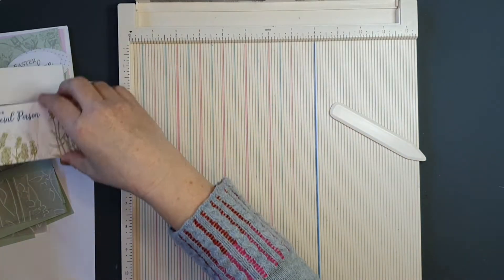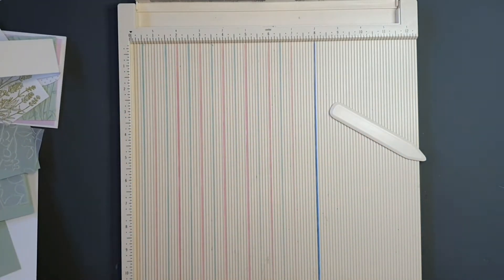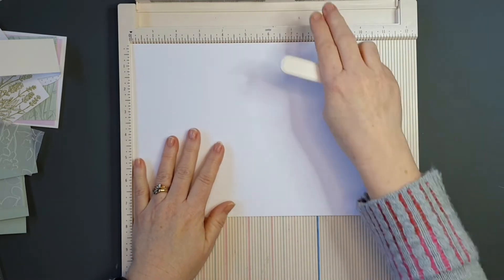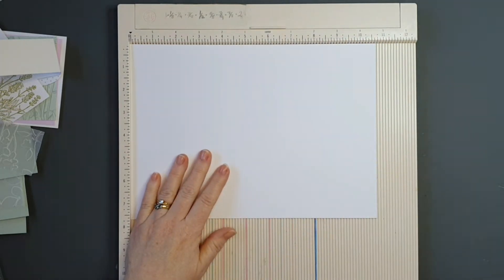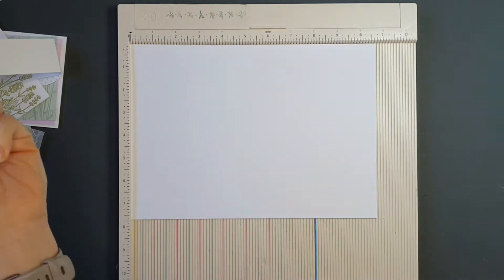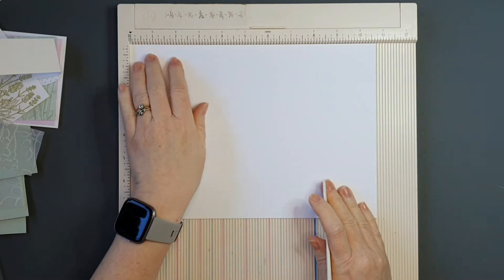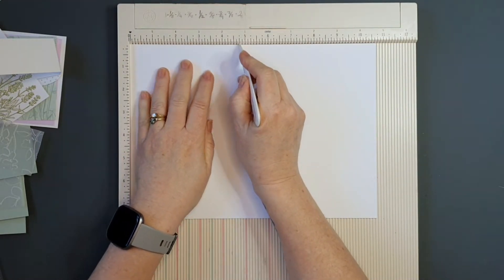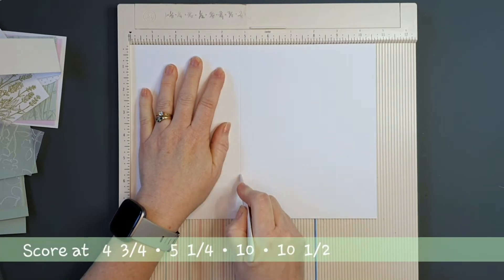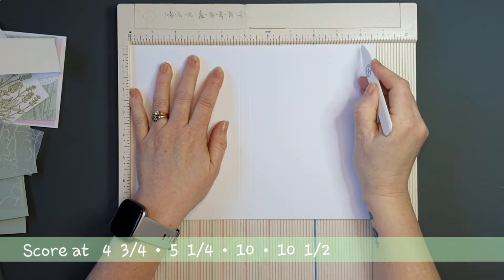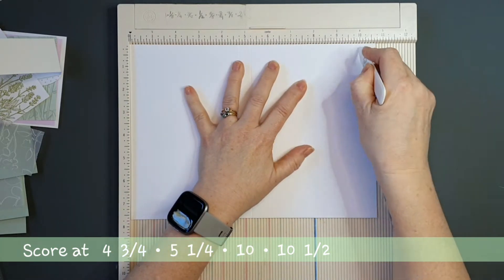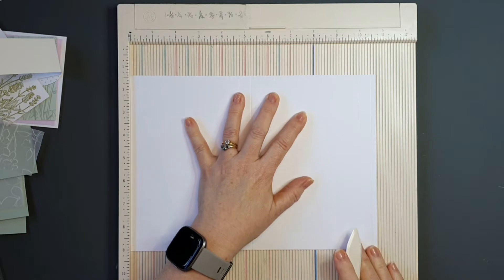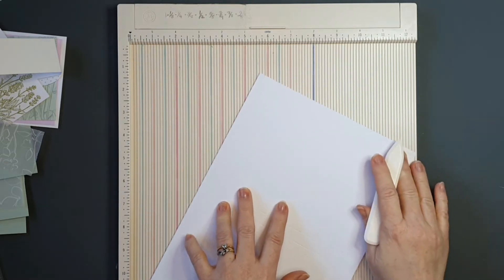Next we're going to work on the card holder, or the notelet holder. So we're back to our big sheet again, and now we're going to put some score lines on it. So I have this white sheet now in my scoreboard, and it's on the 10 and 3 quarter inches long side. I'm going to score it at 4 and 3 quarters, then 5 and 1 quarter, 10 inches, and then 10 and 1 half. And now we want to rotate our cardstock.